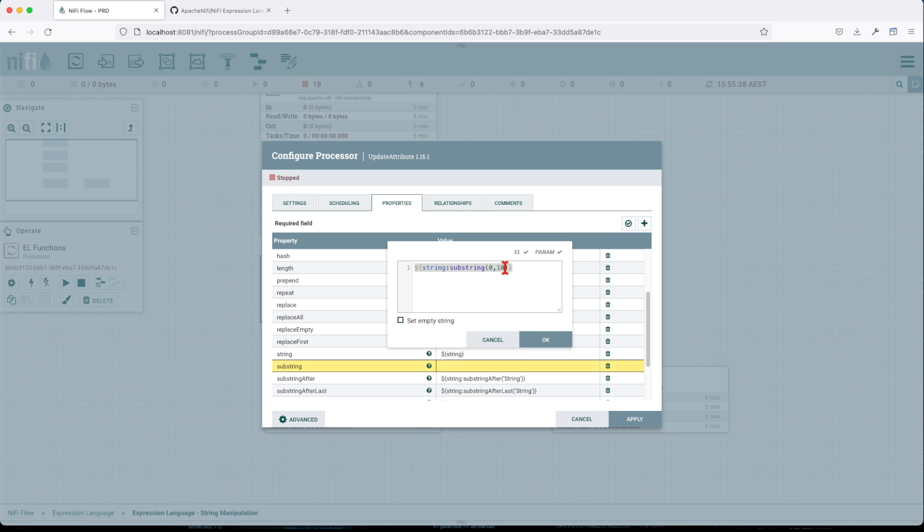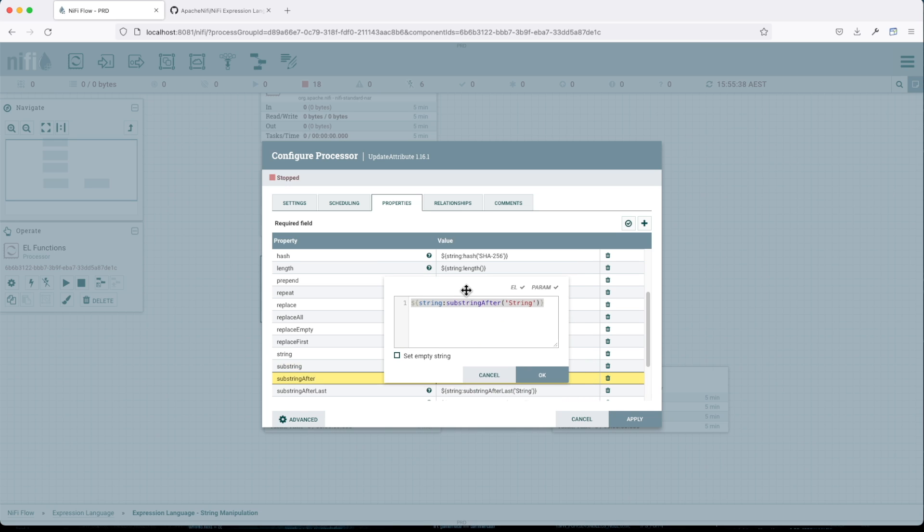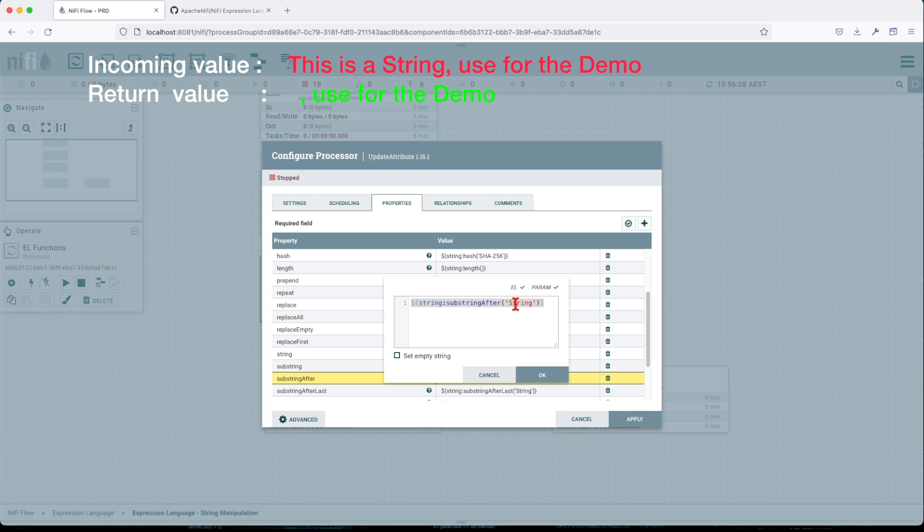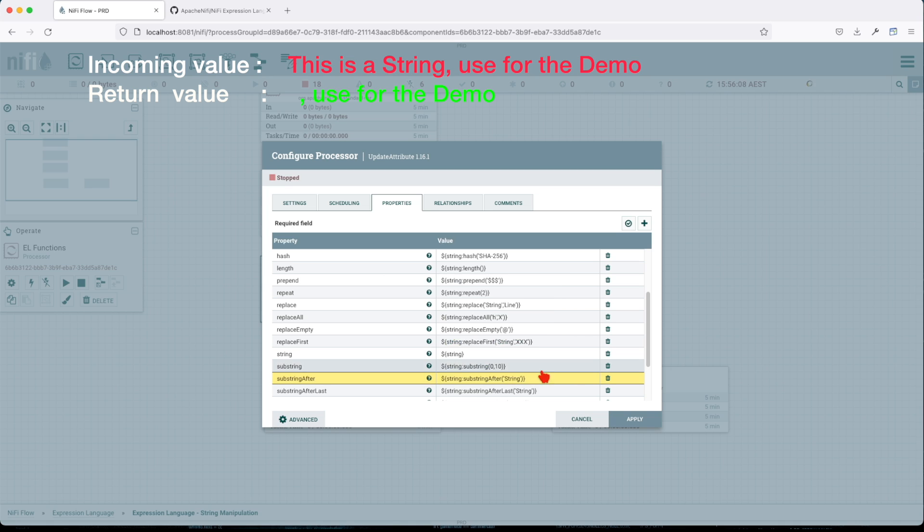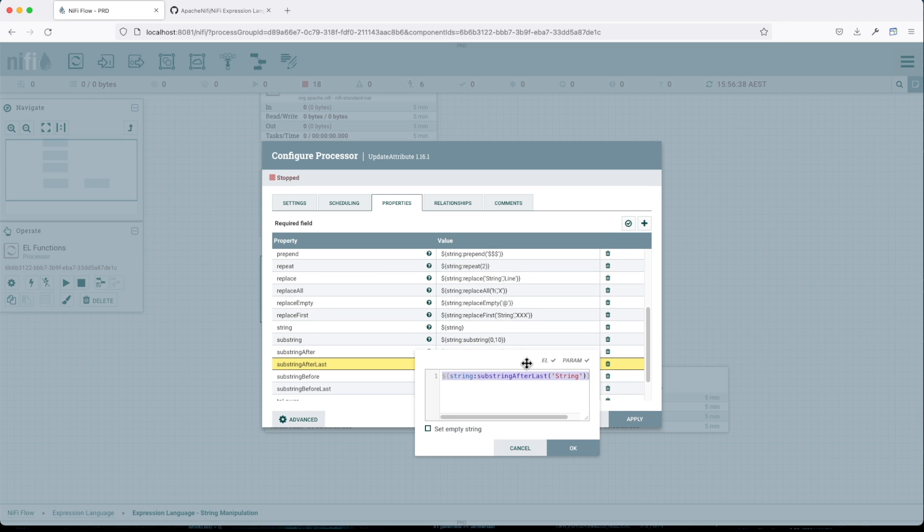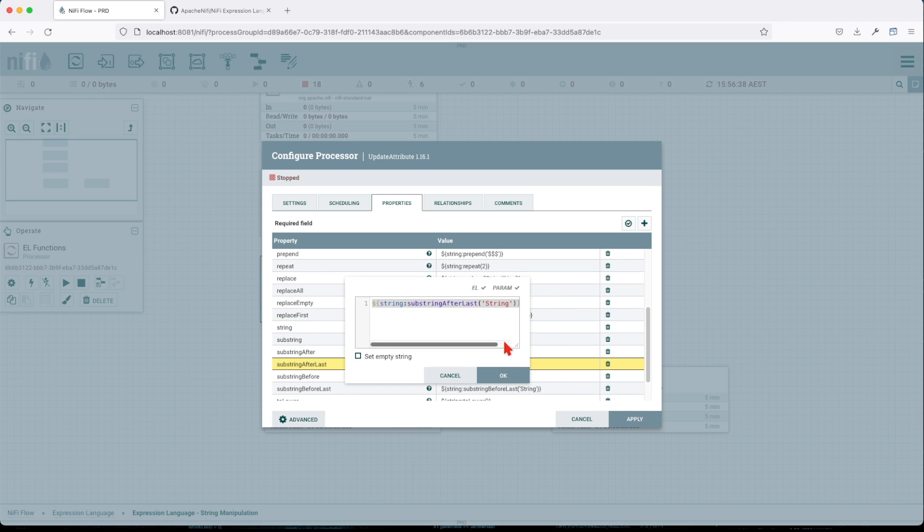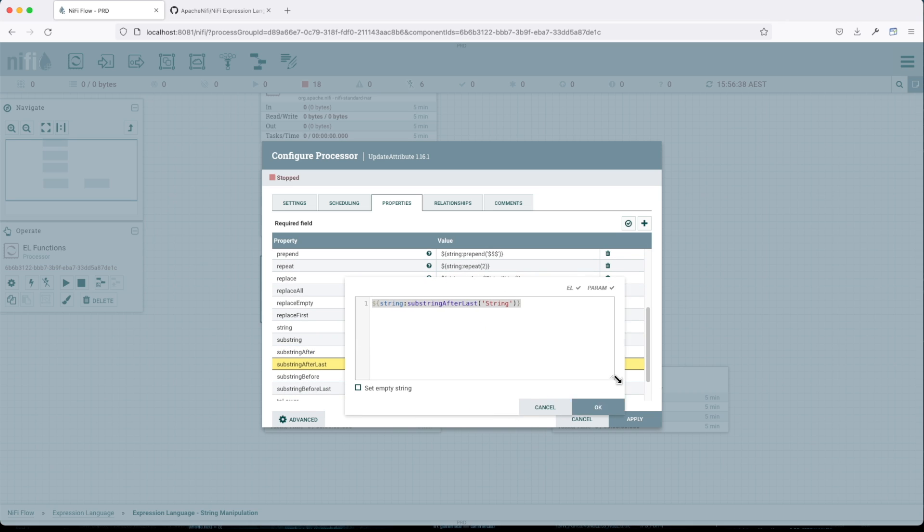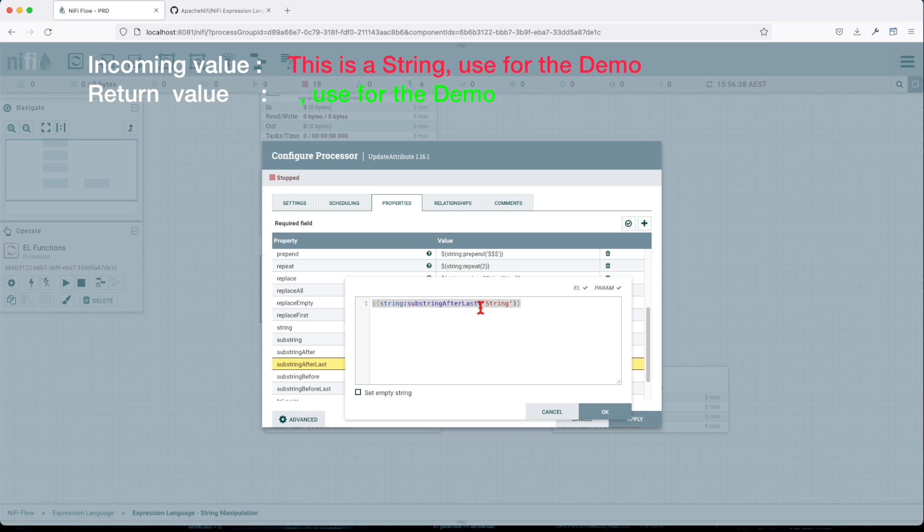SubstringAfter - the incoming string value, if it encounters string, it will remove everything before including string and it will give us only what's left from our text. This applies the same for substringAfterLast. So if you have two occurrences of string in your text, it will choose the second string or the last in your text to be evaluated and it will return everything after your last string.